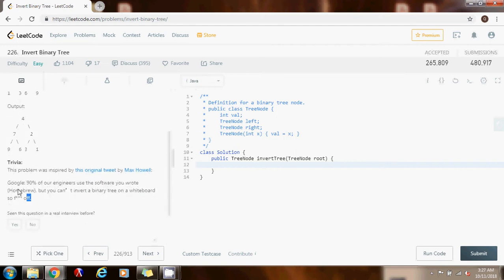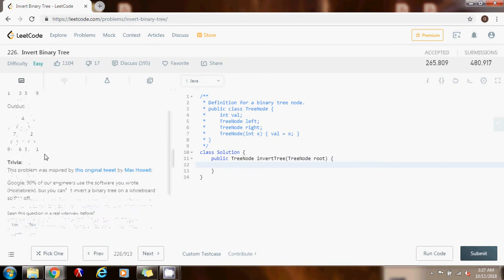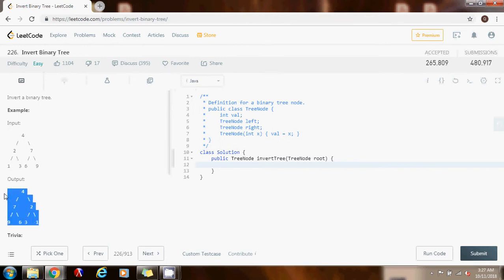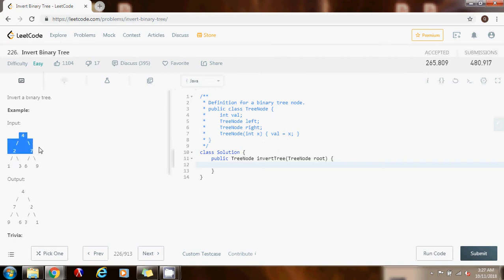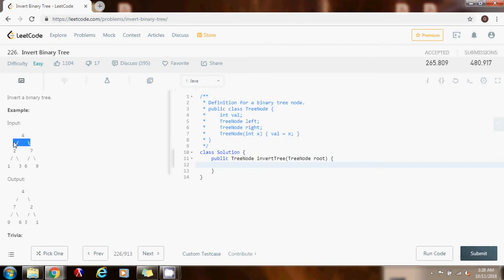This problem is kind of trivial if you know the basic algorithm. A tree is a recursive data structure, so we can think about this problem recursively. What we do is take the root and swap the left subtree with the right subtree. We can do that recursively using one of the traversals — pre-order, in-order, or post-order. In this case we're going to use post-order traversal, which means you recurse left, recurse right, and then process the root.